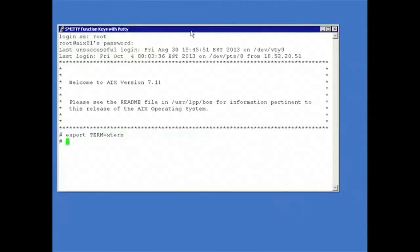The next step is to set my TERM type to Xterm. Now you'll notice in that Tech Note it suggests a couple of other terminal types - Xterm-R6 and Xterm-Alt - but I find that Xterm alone is enough. And now my function keys should work within SMIT.